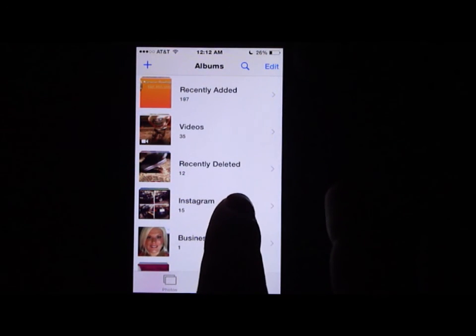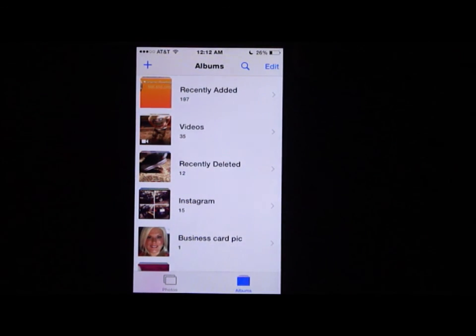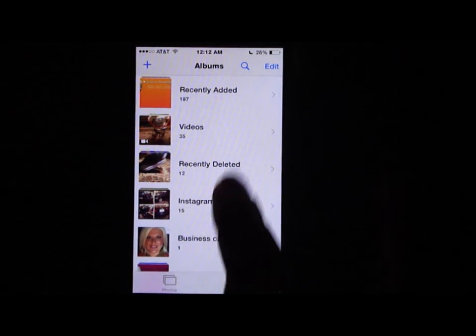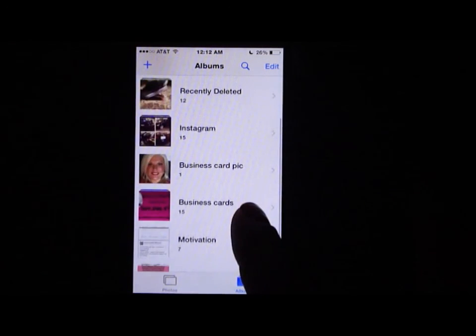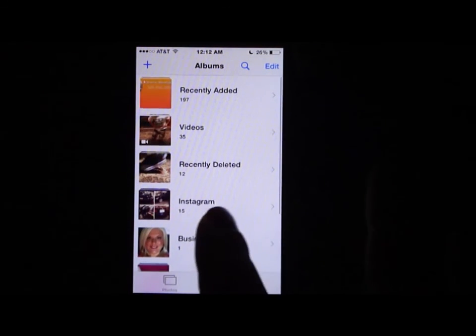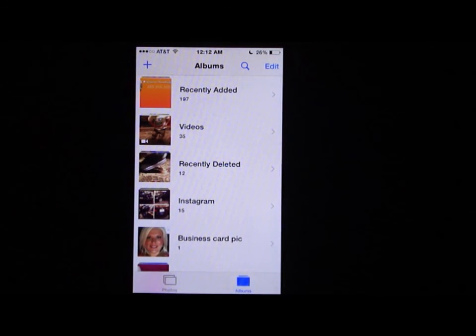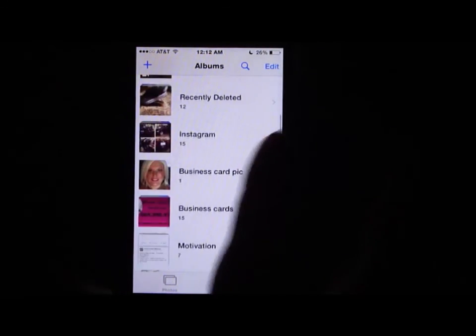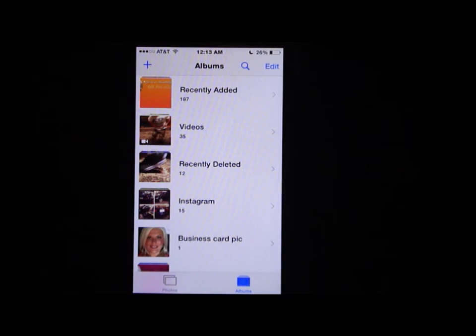I usually like to create a folder for my business cards. That way when I'm out somewhere, it's easier to go to my business card album to find it rather than searching through all my pictures. That is how you create a virtual business card — I hope you guys enjoyed it!